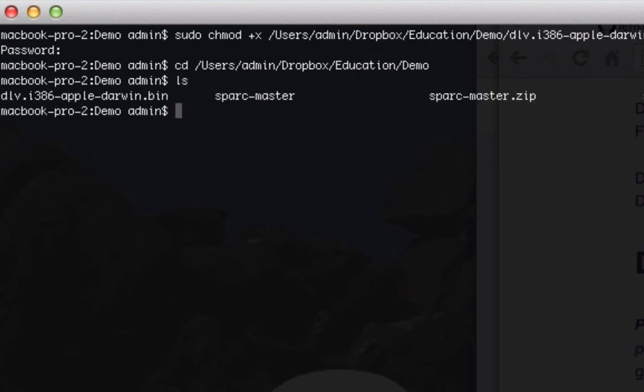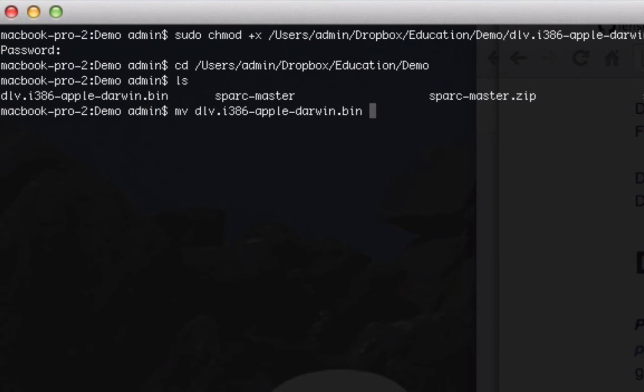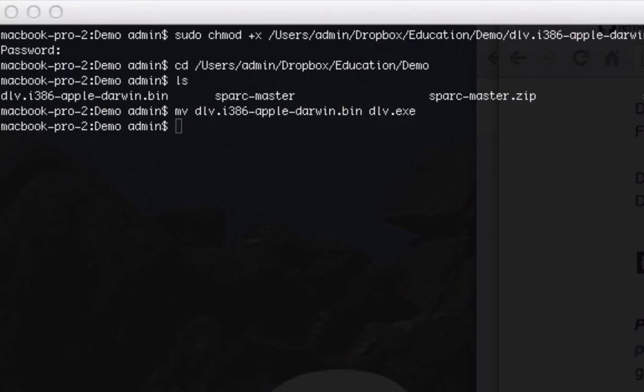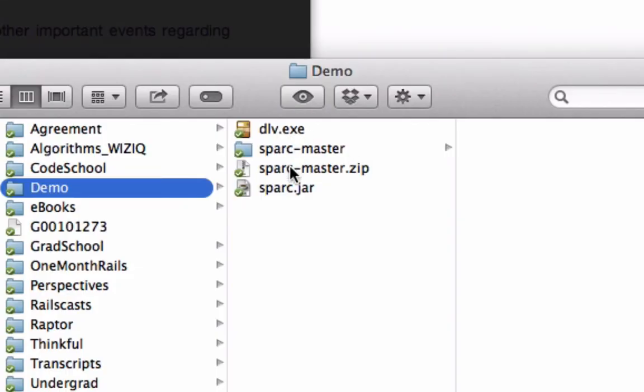And what I'm going to do is to make this work we have to change the name of this DLV file to just dlv.exe and you can see that's now an executable file in the system and so now we're ready to go.